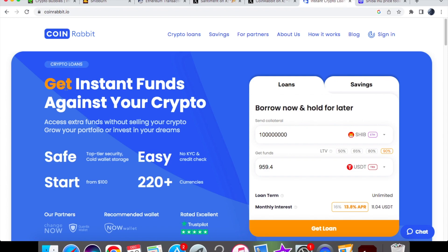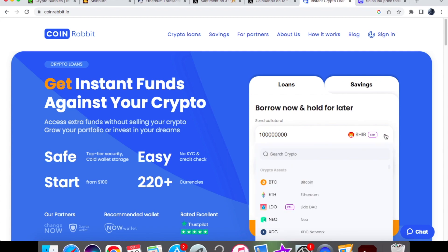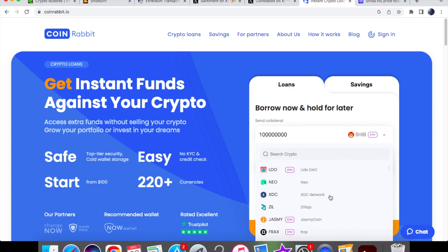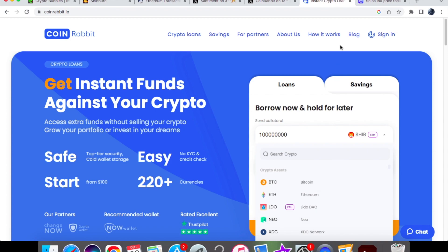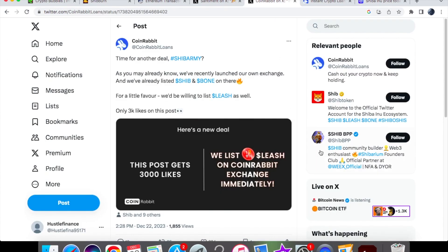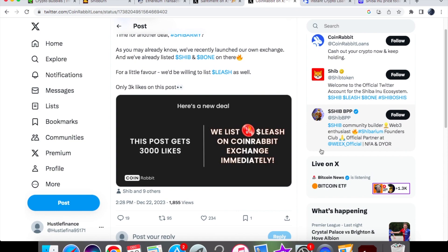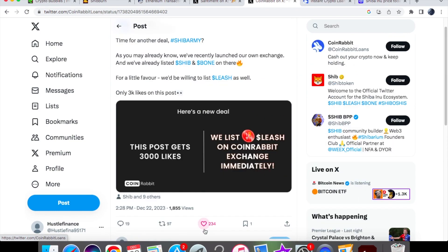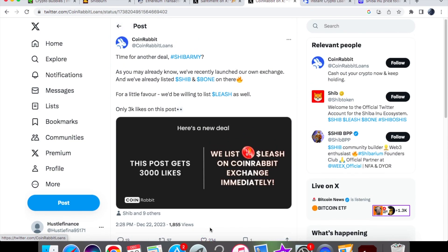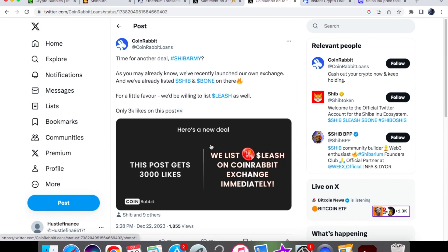Only 3,000 likes on this post, so they're going to be listing Leash on CoinRabbit exchange. If we have a look at the website itself, you can see over here it's mainly for your crypto loans and to get instant funds against your crypto. If you borrow now, you can also hold for later. If we have a look at the drop-down list, you can see we've got quite a few of the cryptocurrencies already here with Bone being on there, Jasmine, XTC, Bitcoin and Ethereum. They are thinking of listing Leash if they get 3,000 likes, and right now they are currently at 234 likes for this post, so they still have a long way to go.